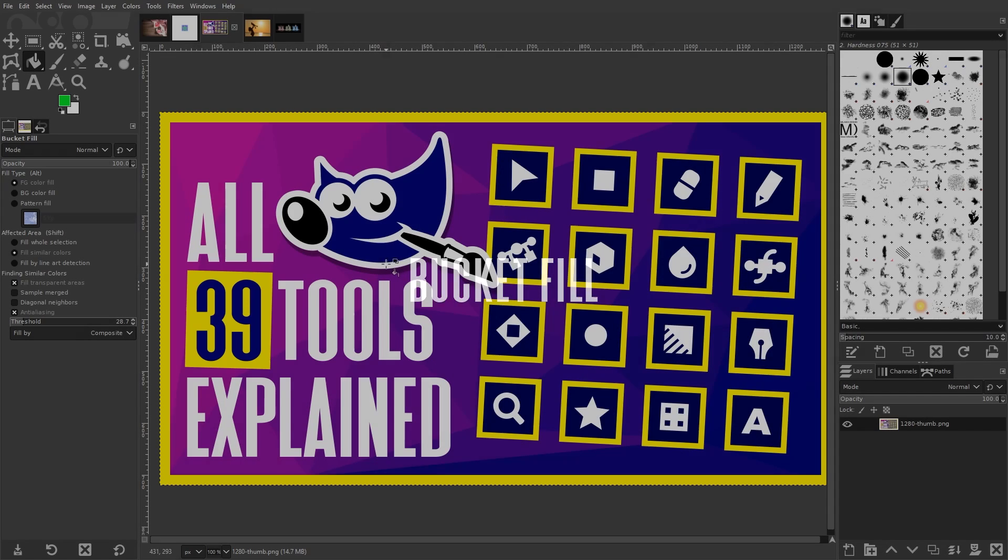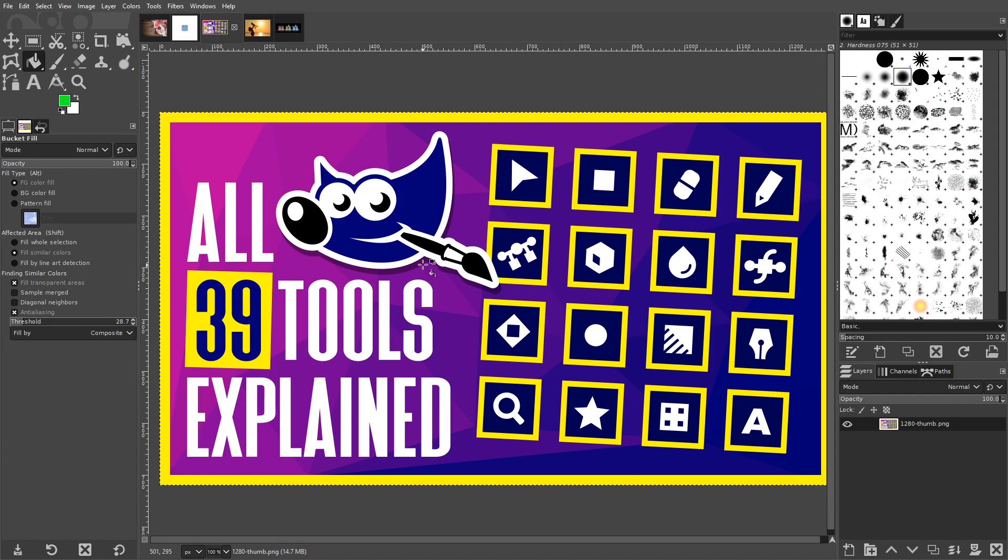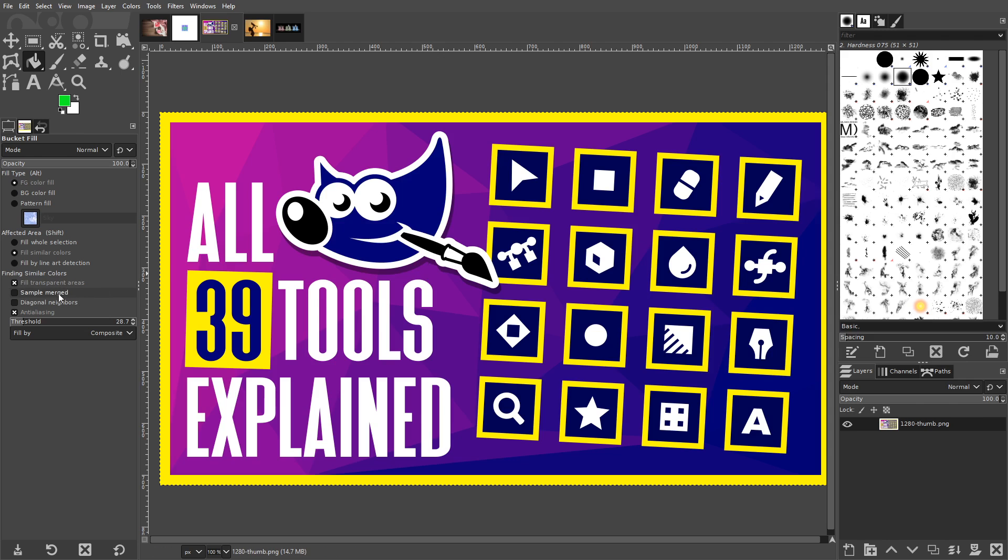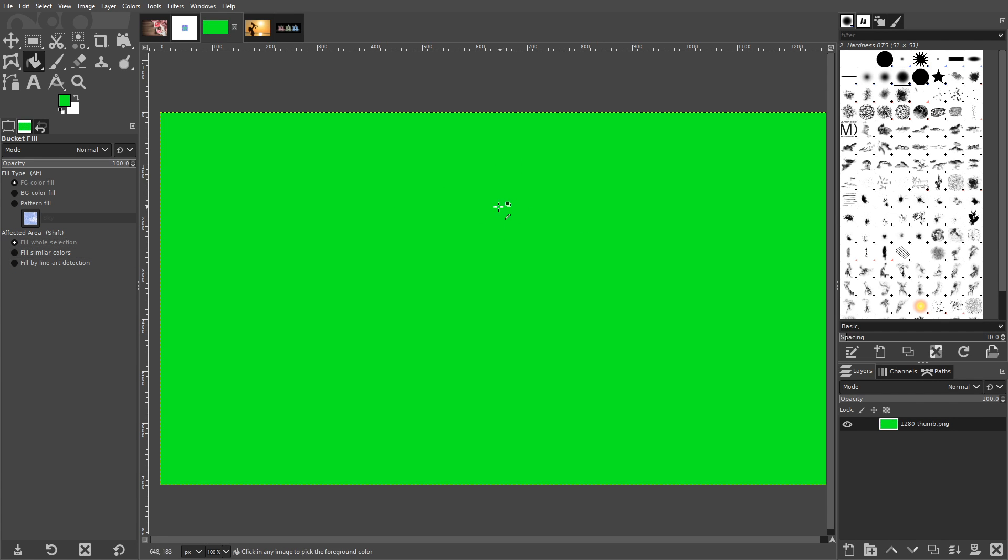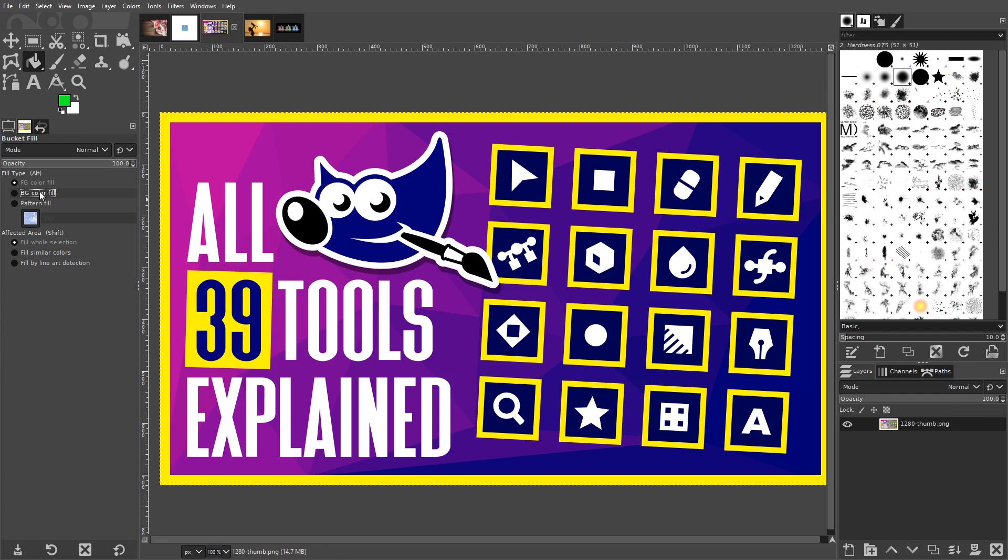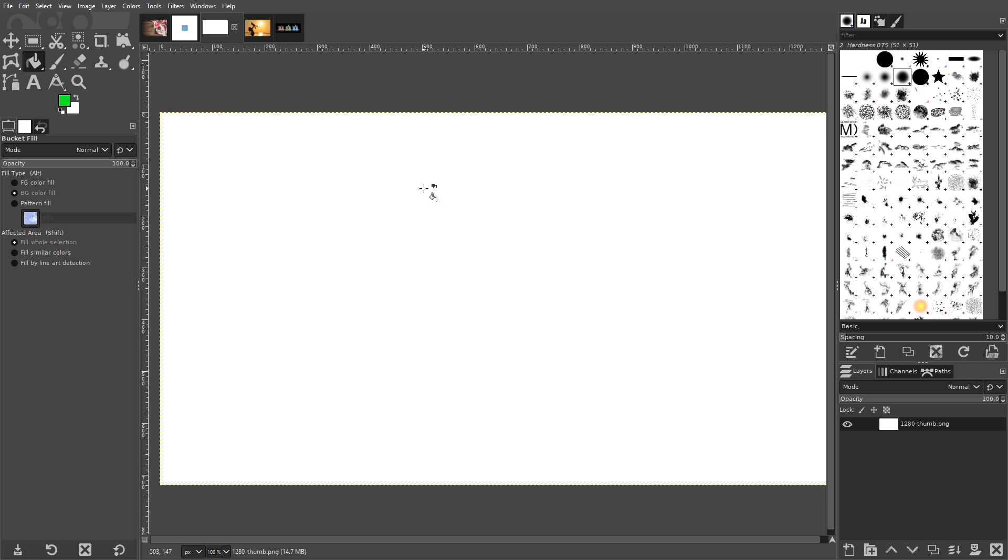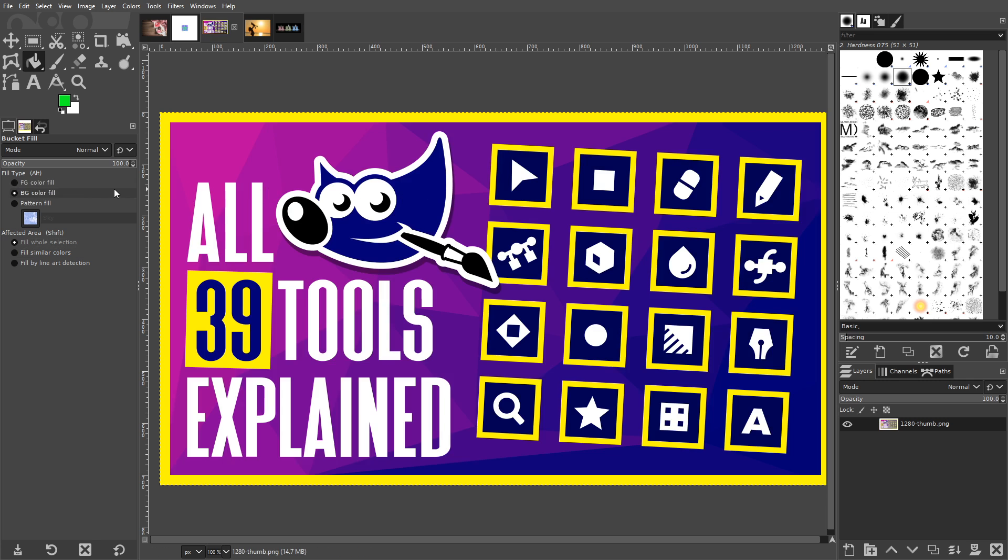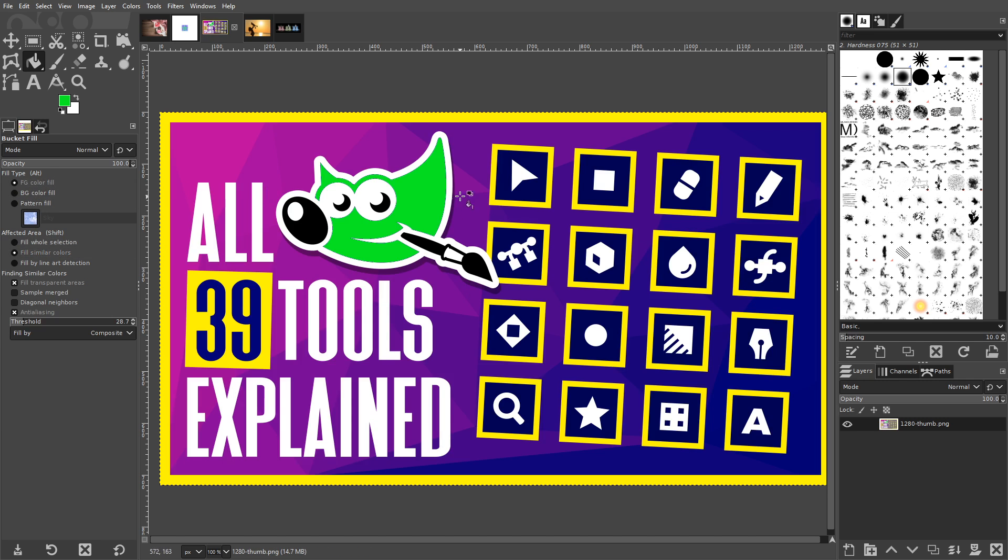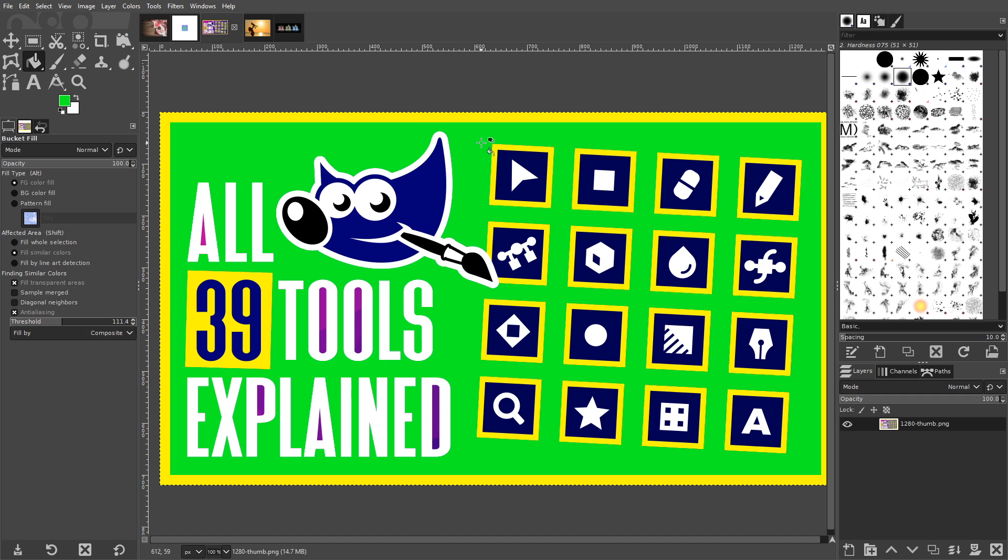The Bucket Fill tool is used for filling specific areas of your image with the fill or pattern of your choosing. You can choose to fill entire layers, selections, or just areas that contain the same color that you clicked on. You can also adjust the threshold so that it includes nearby colors that may use a similar but slightly different shade.